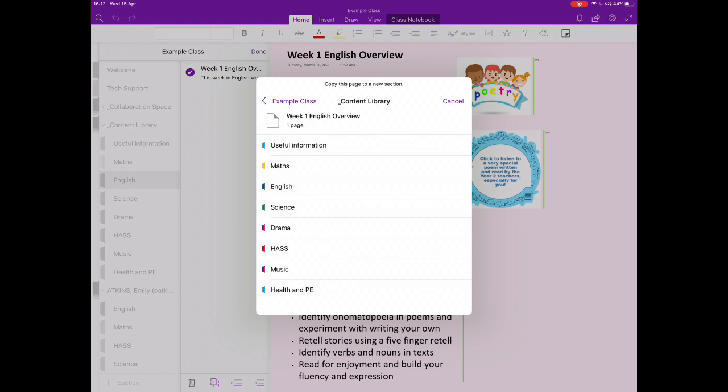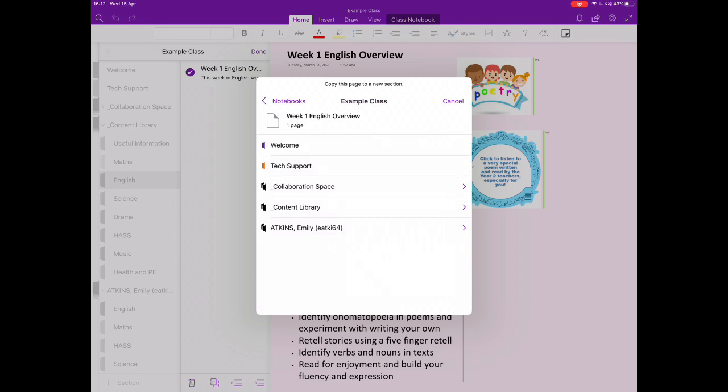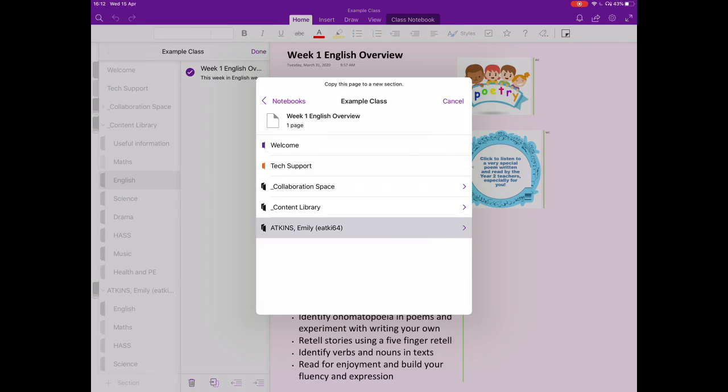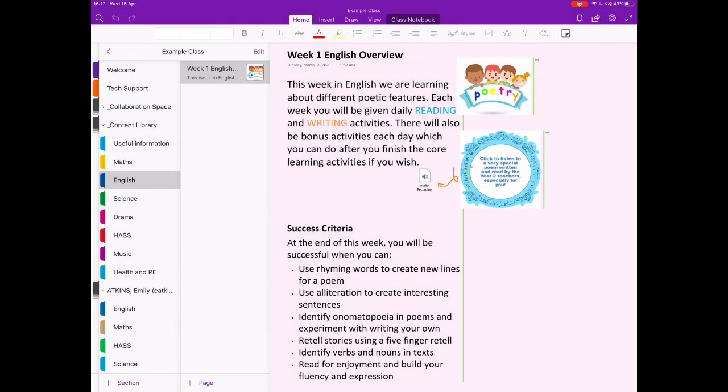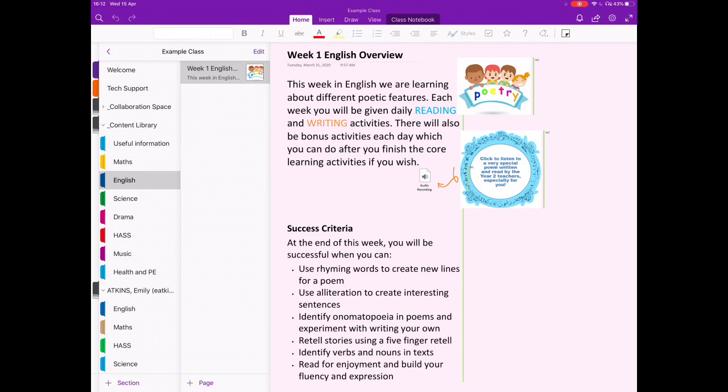Next, it will bring up an overview of your notebook. As you can see right now, it says we're in the content library. So we're going to press on your class's name to go back, choose your section, and then the subject that you want to put it in.